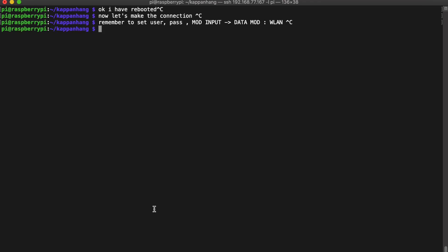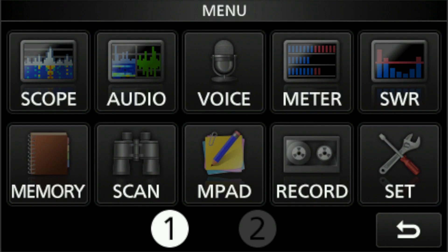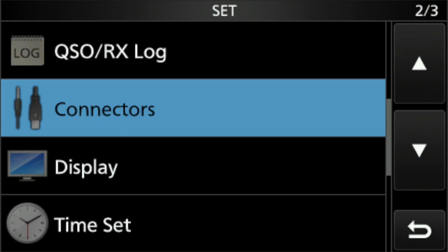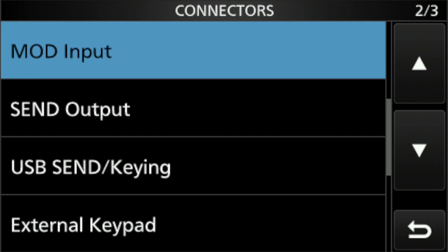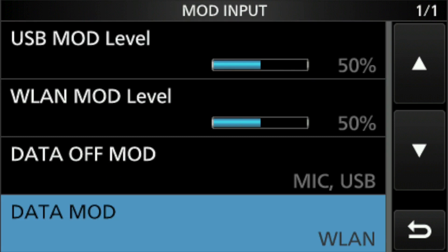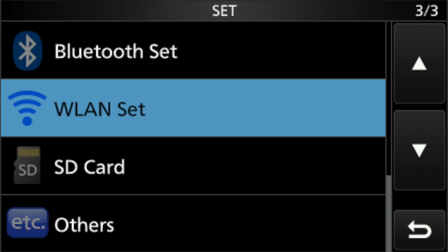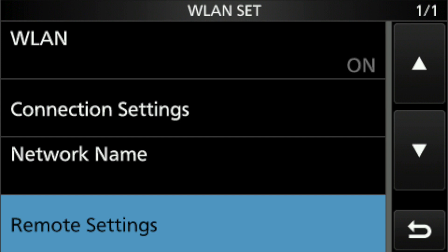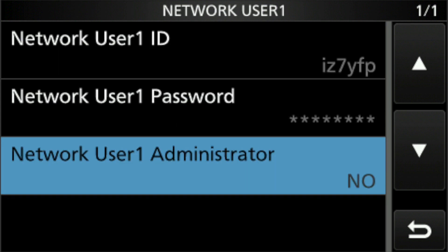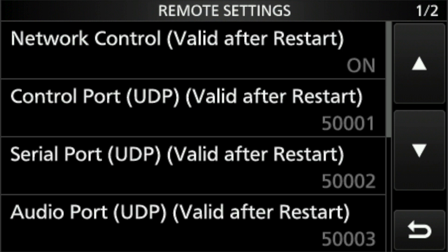OK, now let's check the ICOM IC705. We have to go to settings, connectors, modulation input, data modulation on VLAN, VLAN settings, remote settings. And insert your username and password. And this is all standard.